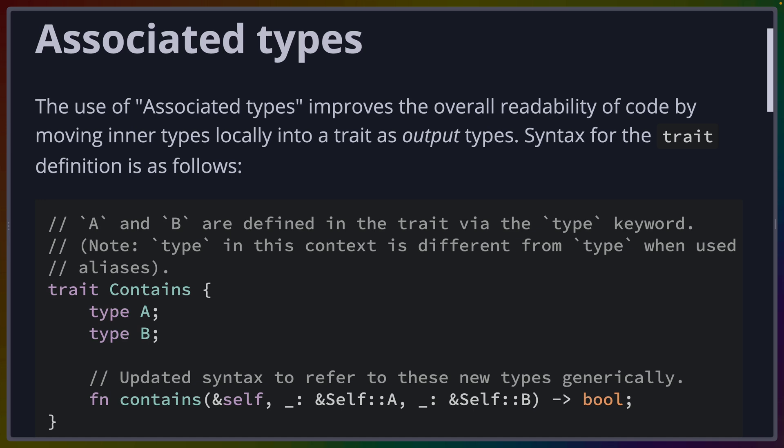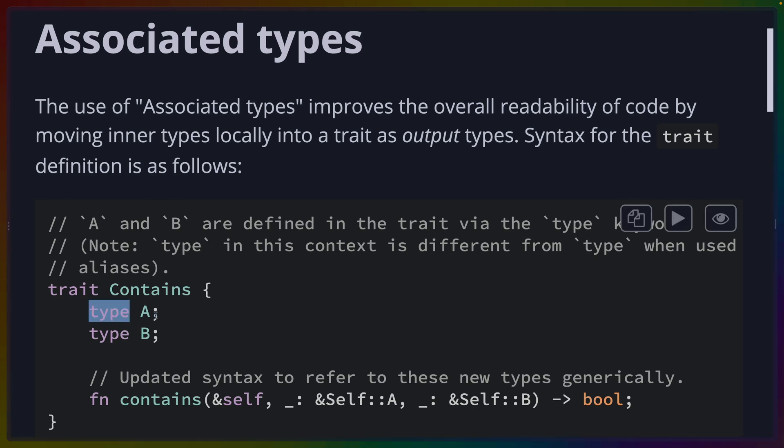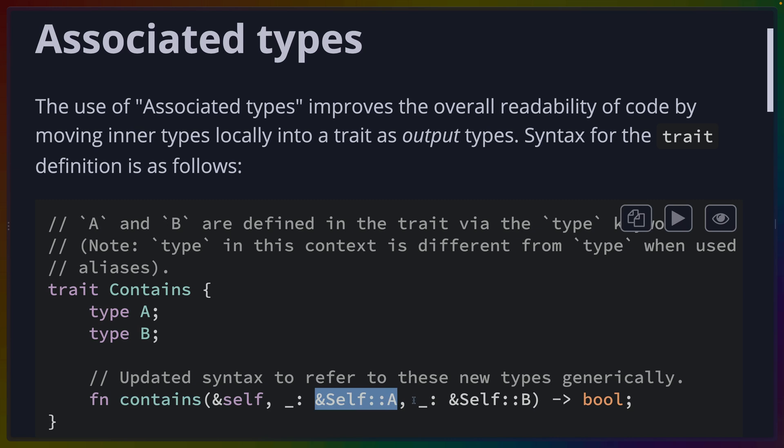Any trait such as this one called Contains can define types that are called associated types. These are types associated with a trait and these types have to be provided by the implementer of this trait. So here we've got the trait Contains, we've got type A and type B that have to be defined by the implementer. So this is the trait definition and we've got a function called contains that uses a reference to self A, which is this type A, and self B, which is this type B.